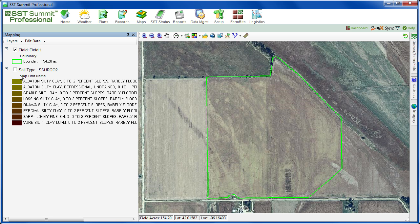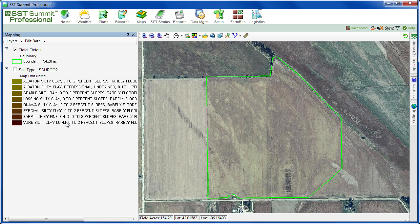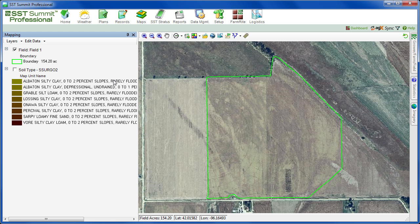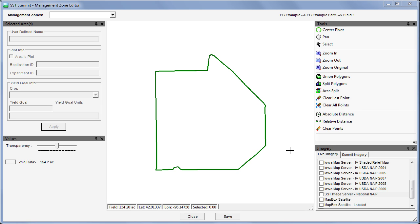Starting in the maps section, make sure that none of the layers are active, meaning that the layers are not highlighted in gray. Then click the management zone editor icon. This will open the editor and load only the field boundary.